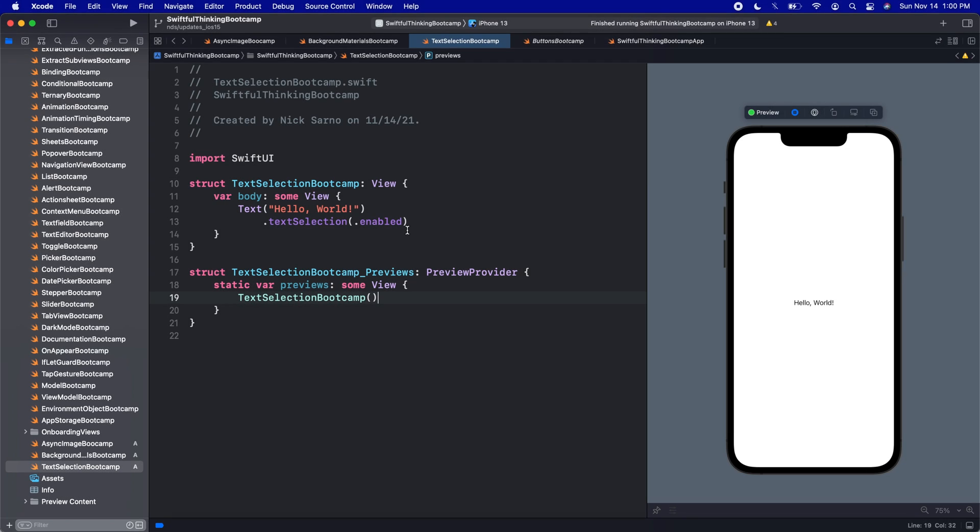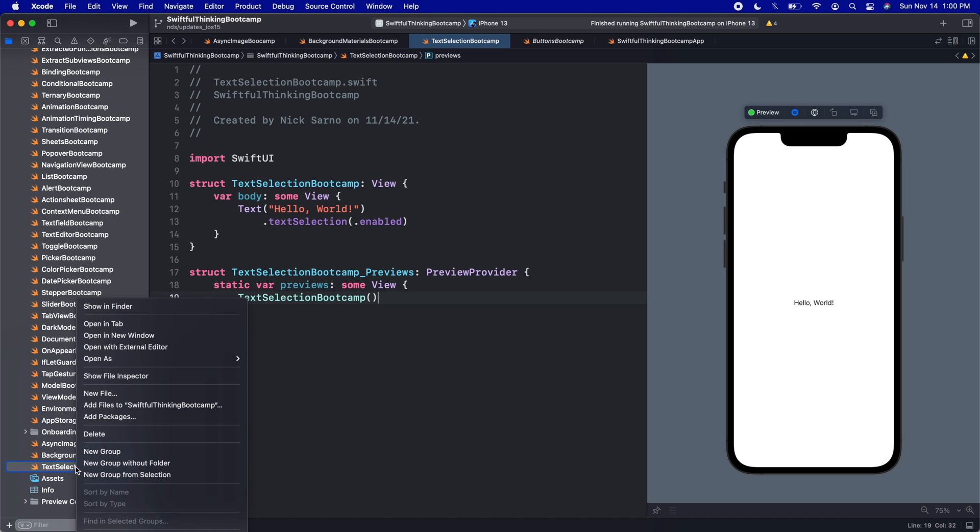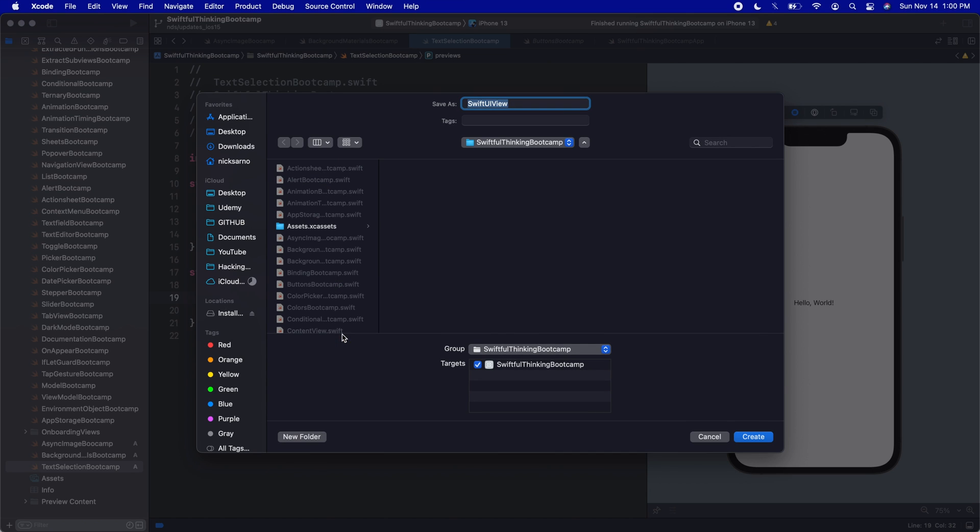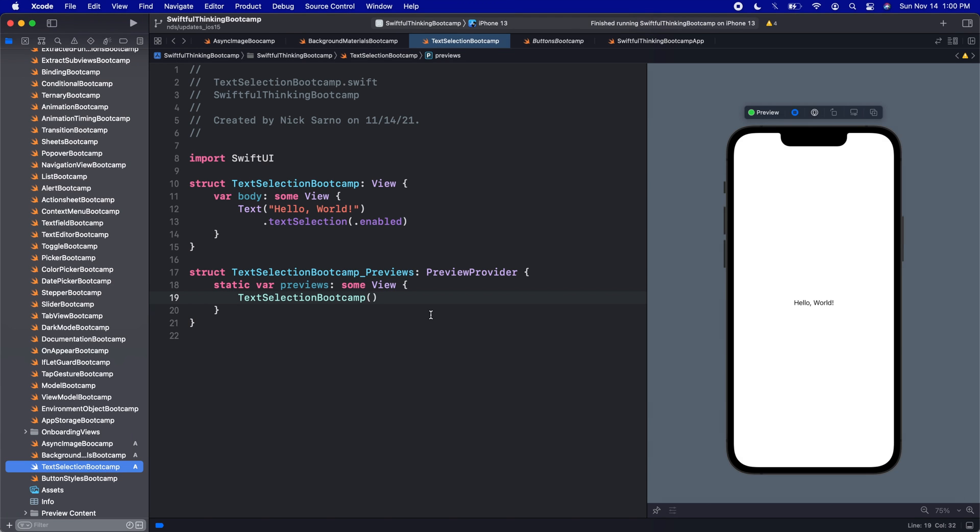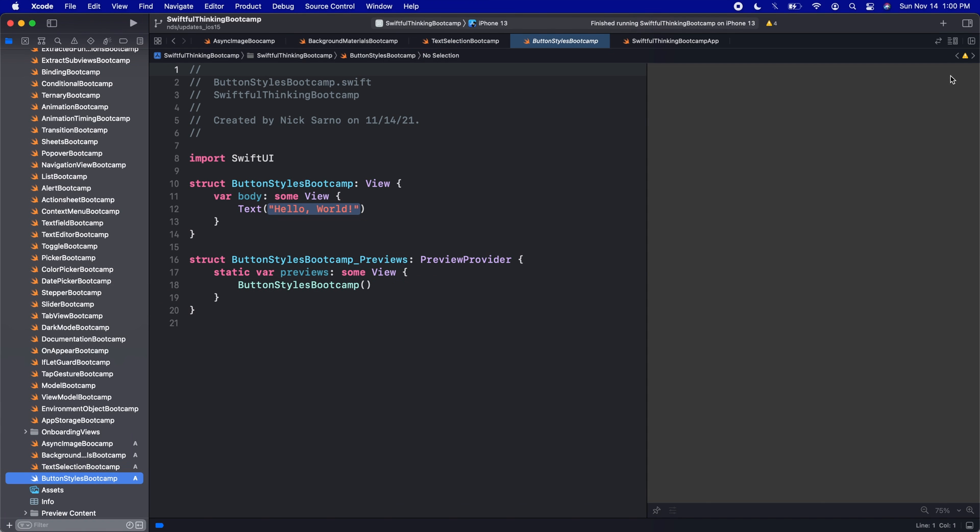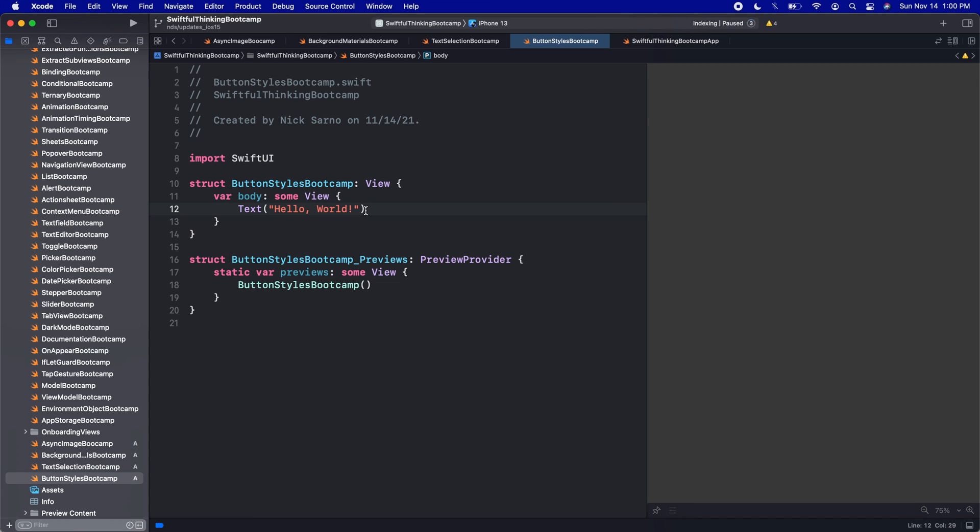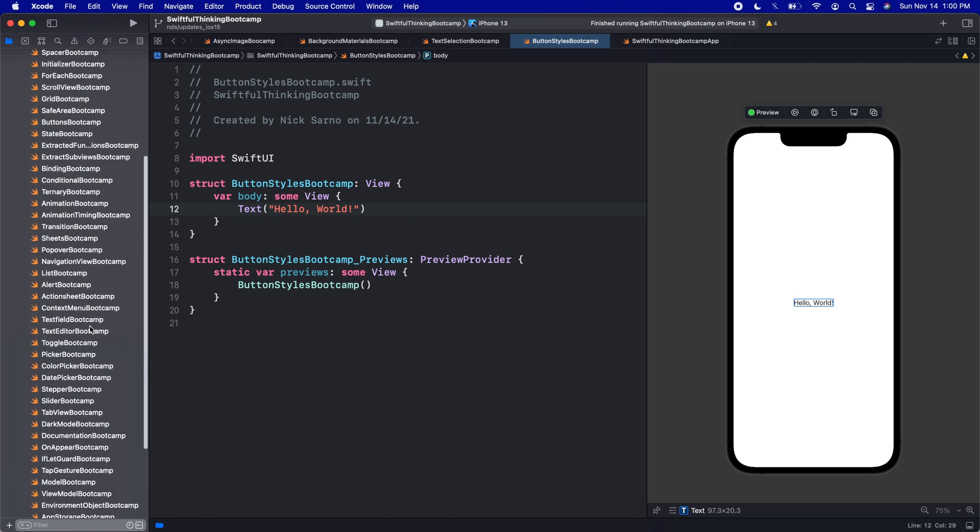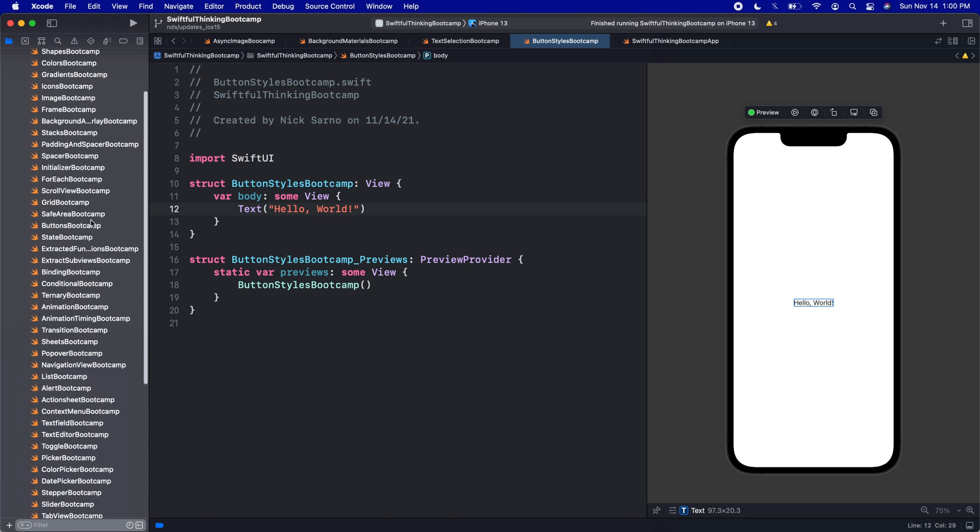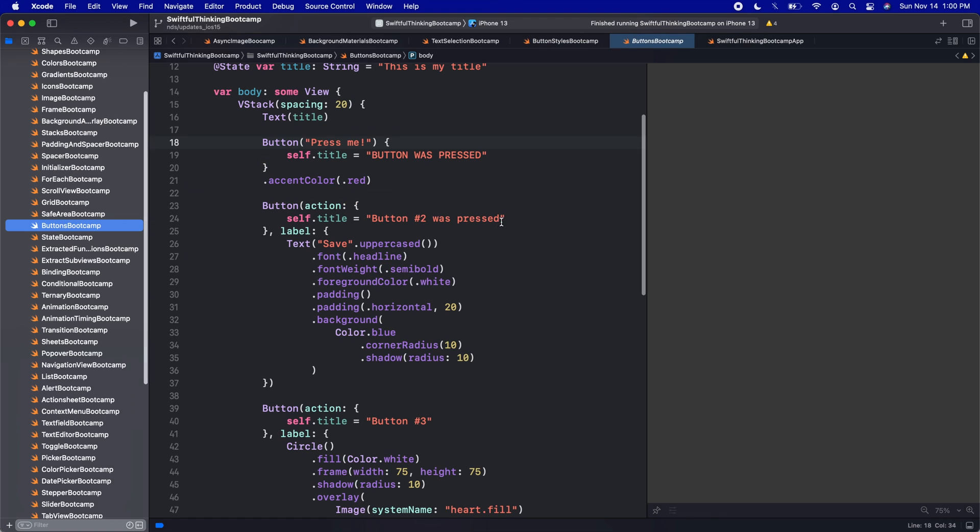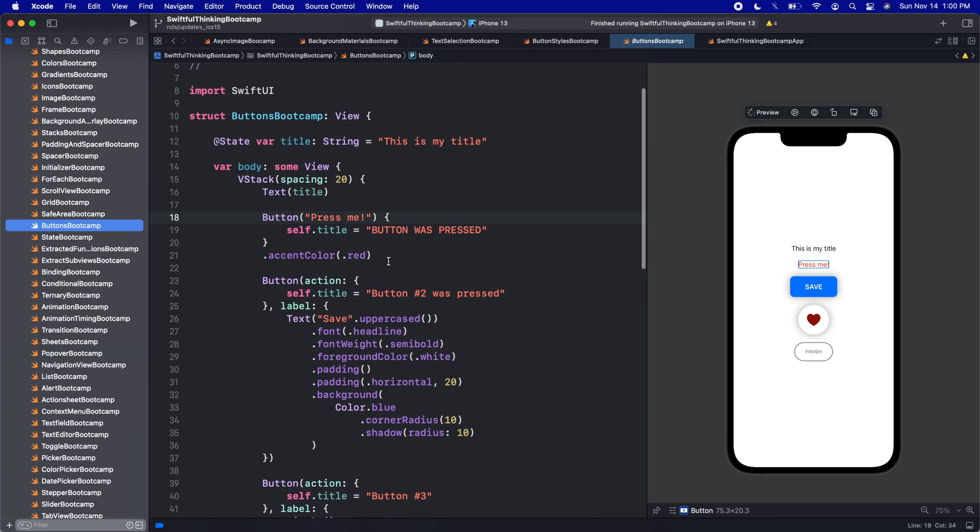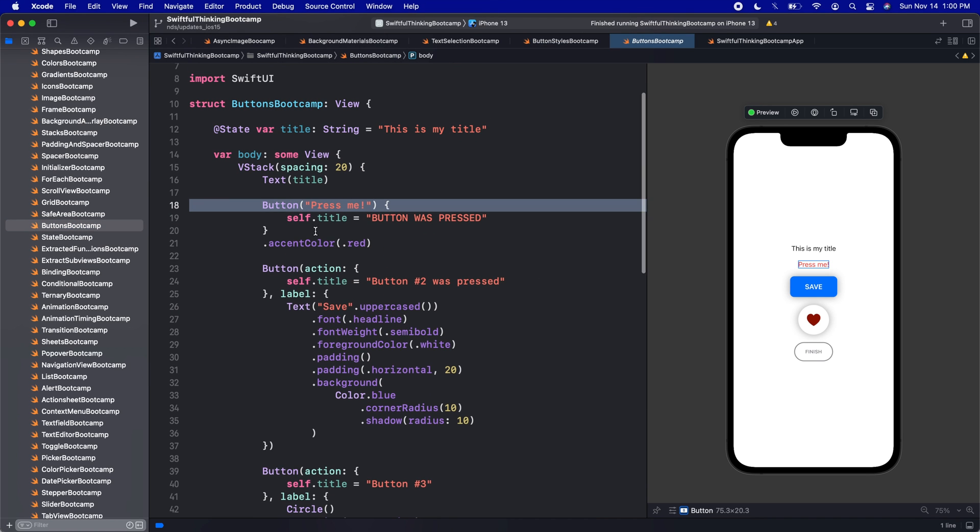As you're going to see in the video, these new styles are awesome. Definitely should use them sometimes. But in a lot of situations, you're still going to probably want to design your own buttons. So let's take a look. All right, we are working our way through these iOS 15 updates. I got another one for you guys. This is a relatively easy one as well. But let's right click the navigator, create a new file, it'll be a SwiftUI view. And let's call this one ButtonStylesBootcamp.